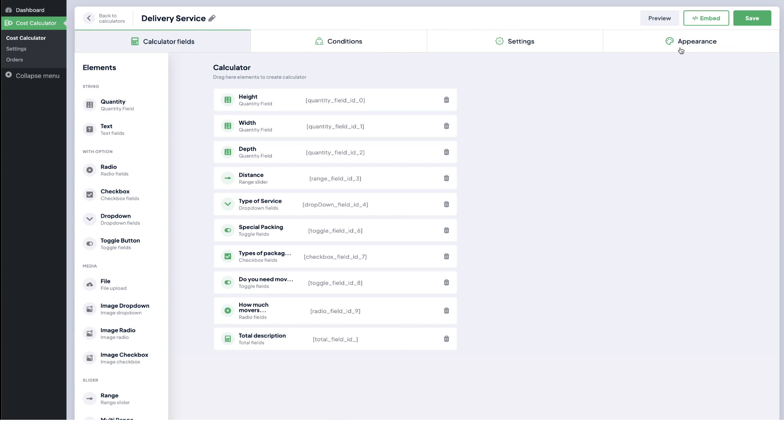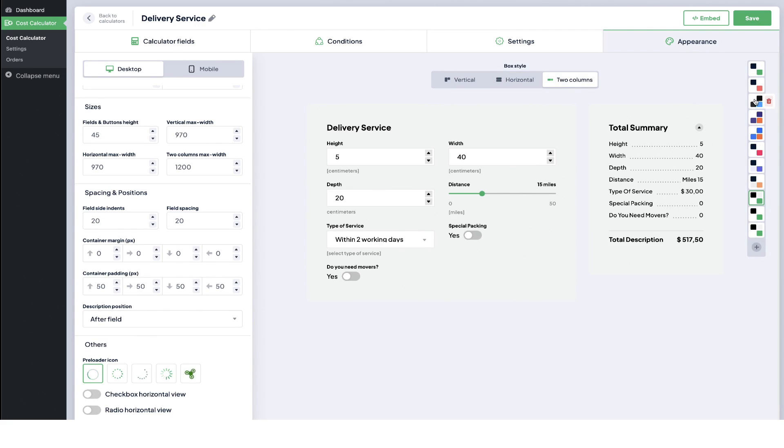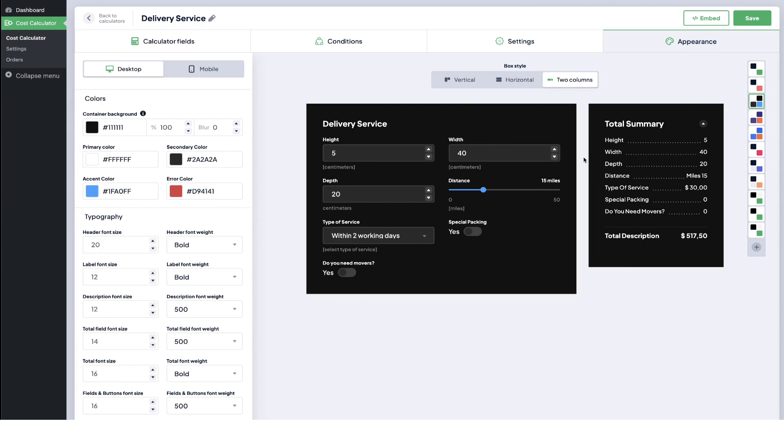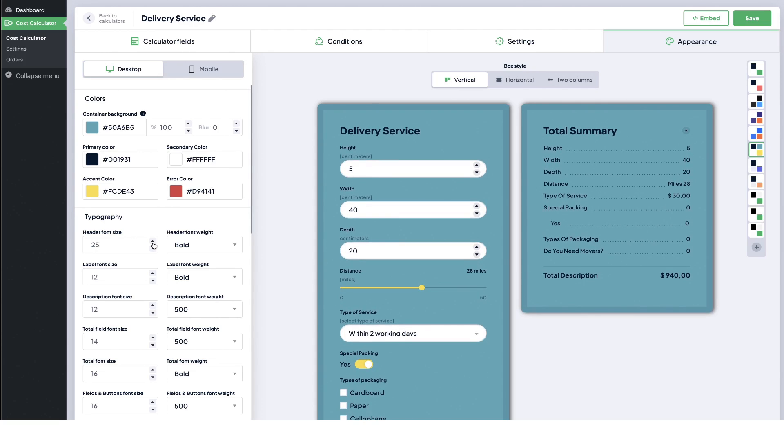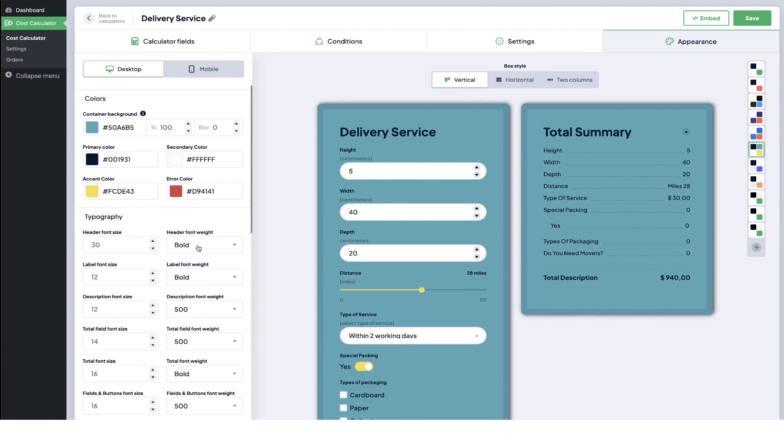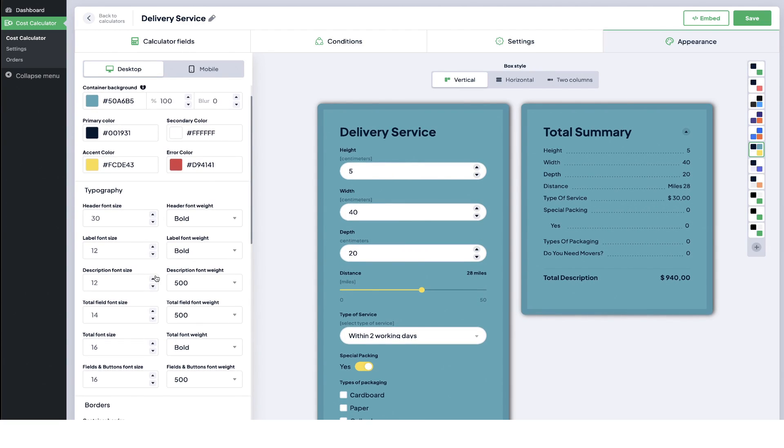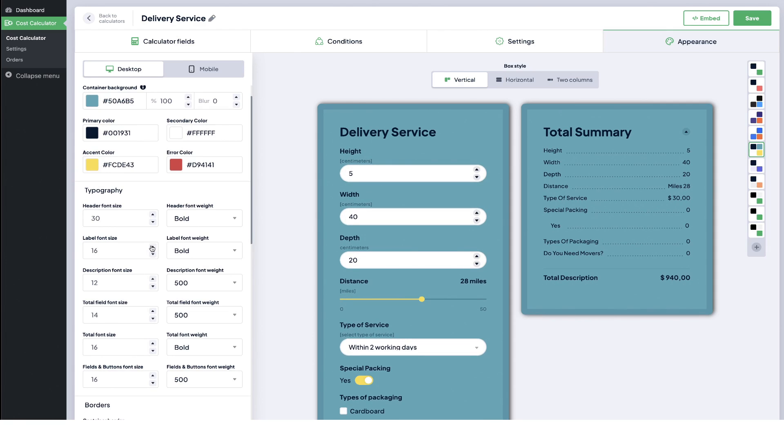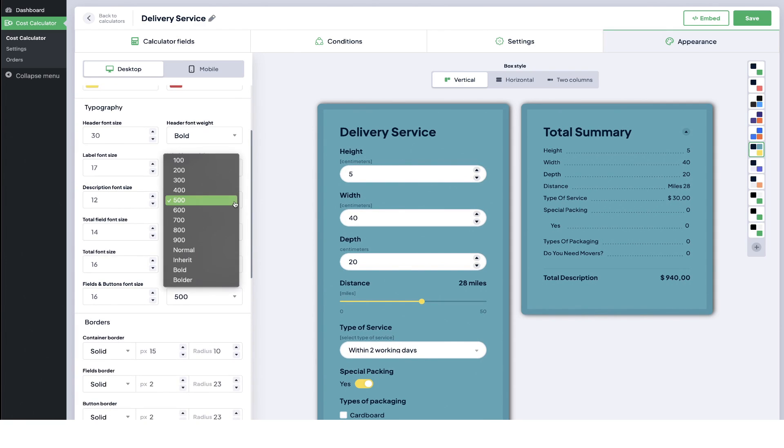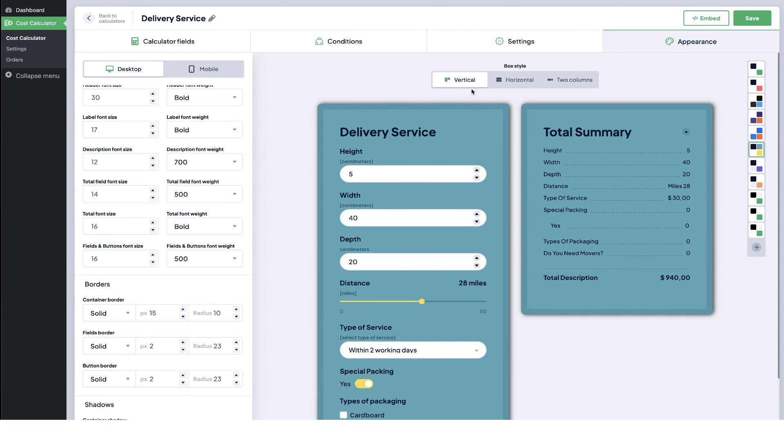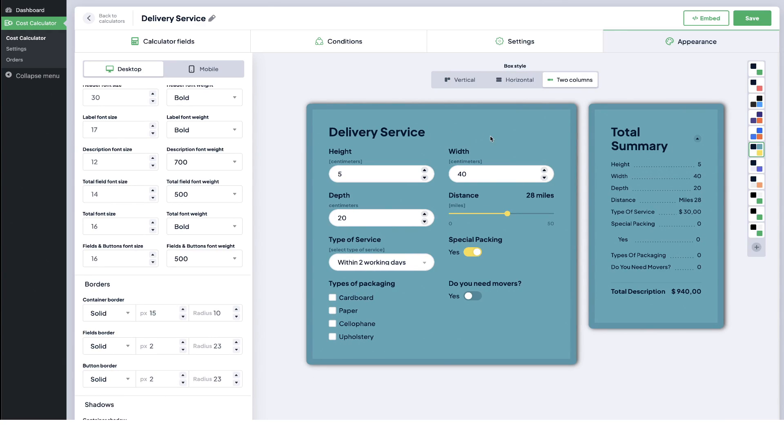One more thing to note is the ability to affect the appearance of these cost calculators. They give you the ability to go in and change all of the different colors for the fonts and the fields and the background. You can change the font family, the size, and the weight. You can affect the borders and the shadows. I mean they give you so much ability to make changes including how the fields even stack. You can have them stack vertically, horizontally, or in a two column structure.